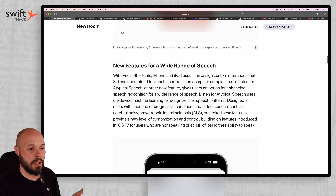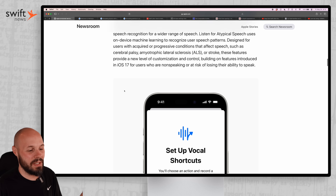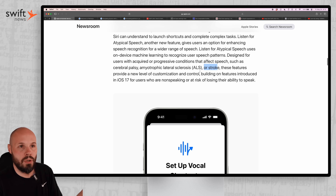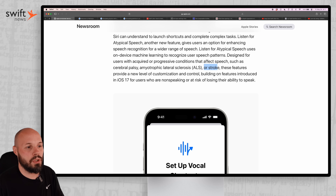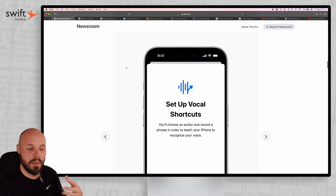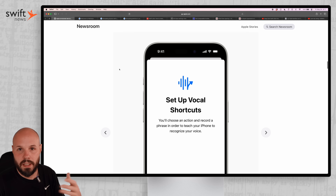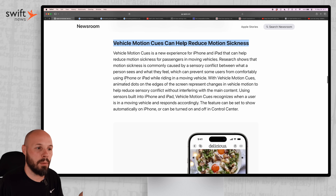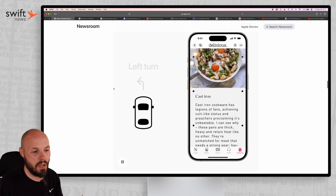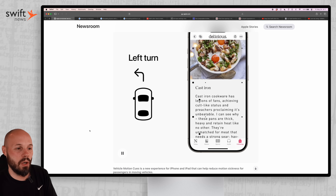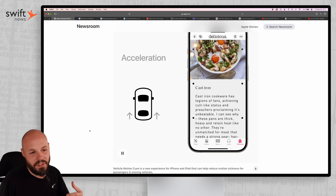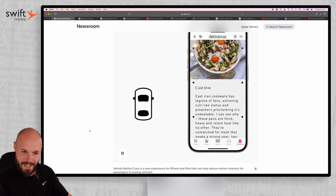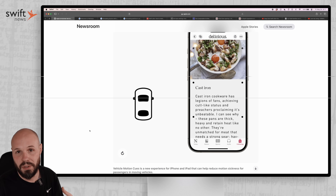Another one is custom utterances — vocal shortcuts with custom utterances that you can speak so it can navigate your phone. Because if you have cerebral palsy, ALS, or have had a stroke, it can affect your voice and speaking may be difficult. The last one is vehicle motion cues, which can help reduce motion sickness. As you're reading in a car, dots show which way you're turning so you don't feel that motion sickness.